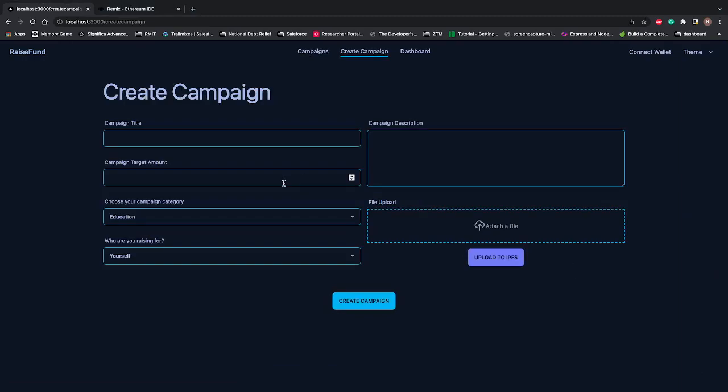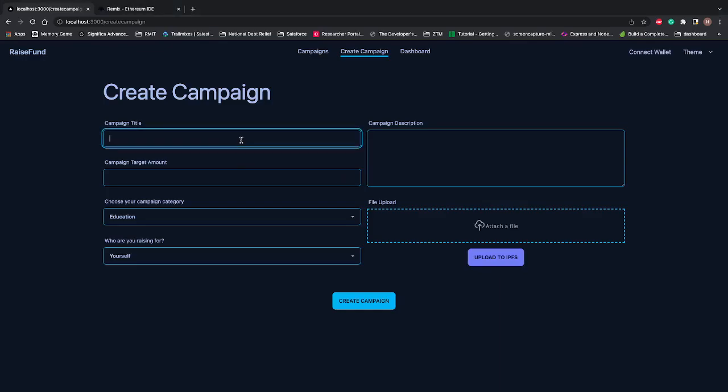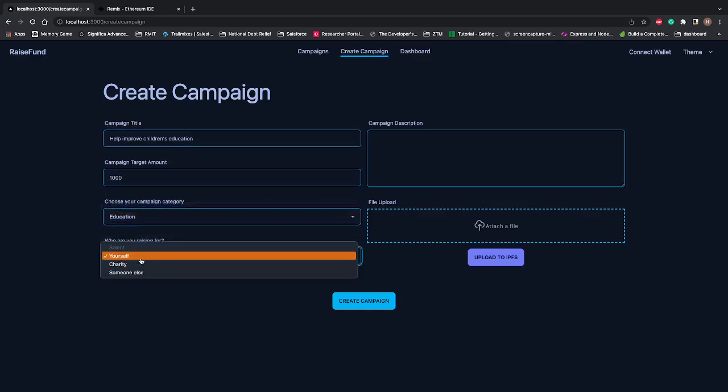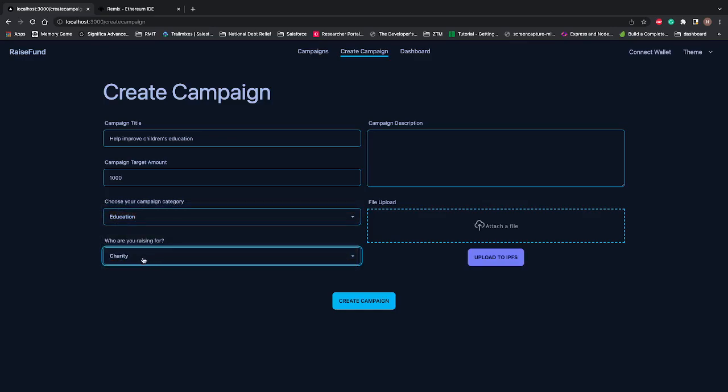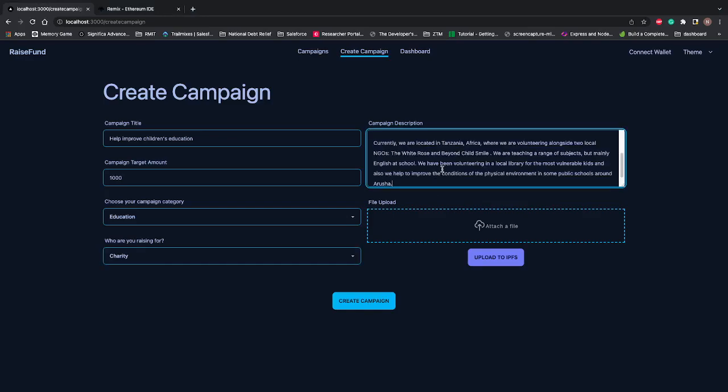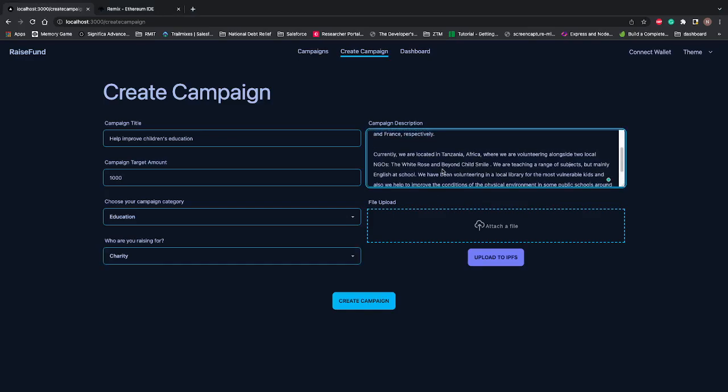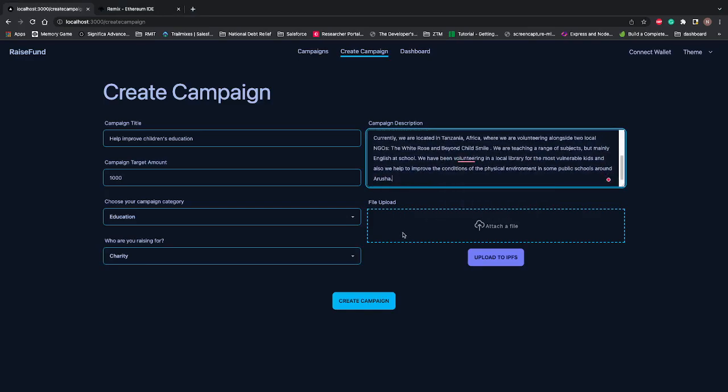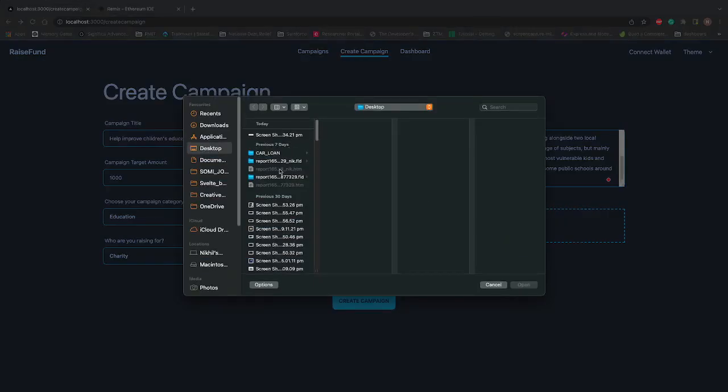In the Create Campaign form, I'll put the title as 'Help improve children's education.' The target amount is 1000 Matic, and it's for education only. We can select if it's raised for charity or someone else, and I can add a description. I'll copy a campaign description: 'Currently we are located in Africa,' and so on.